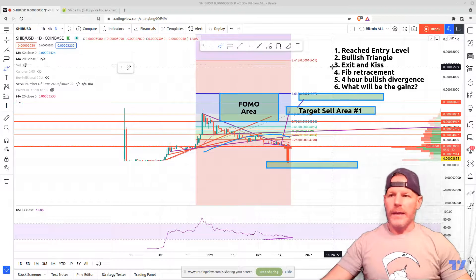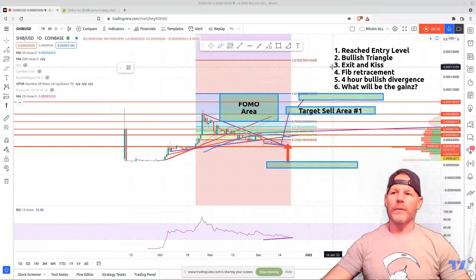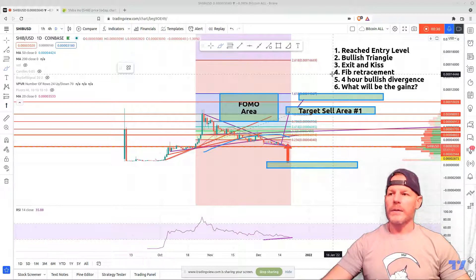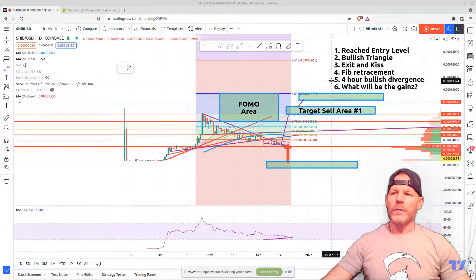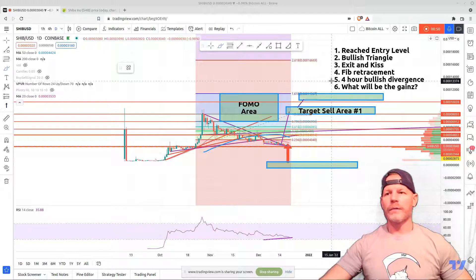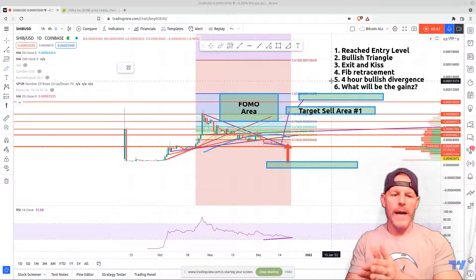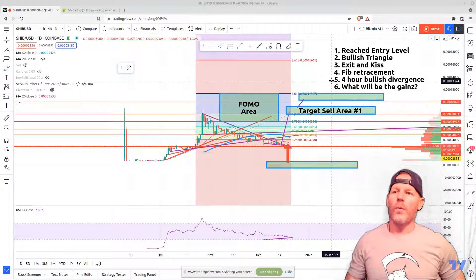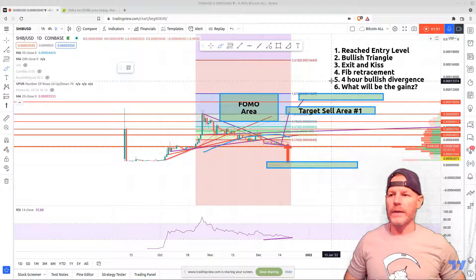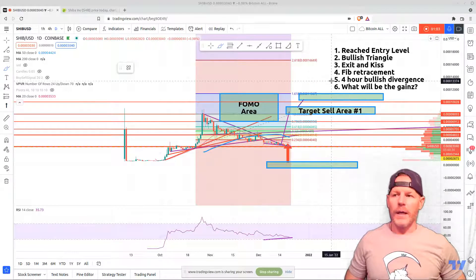Thirdly, we'll talk about the exit from the triangle and the kiss of the top of that triangle before we ride our rocket ship to the moon. Fourthly, we'll talk about fib retracement and some questions I got on how I draw it in reverse on some of these charts. Fifthly, we'll zoom into the four-hour because I did spot some bullish divergence. And sixthly, we'll talk about what your percentage gains will be on this entry area.